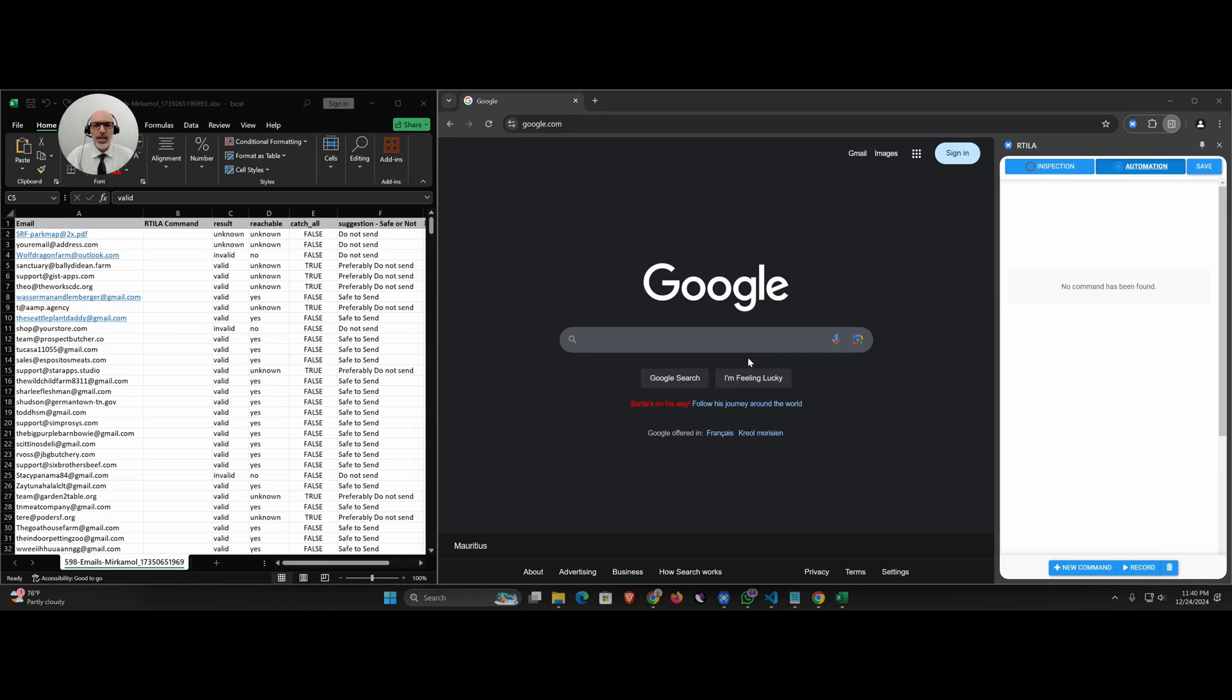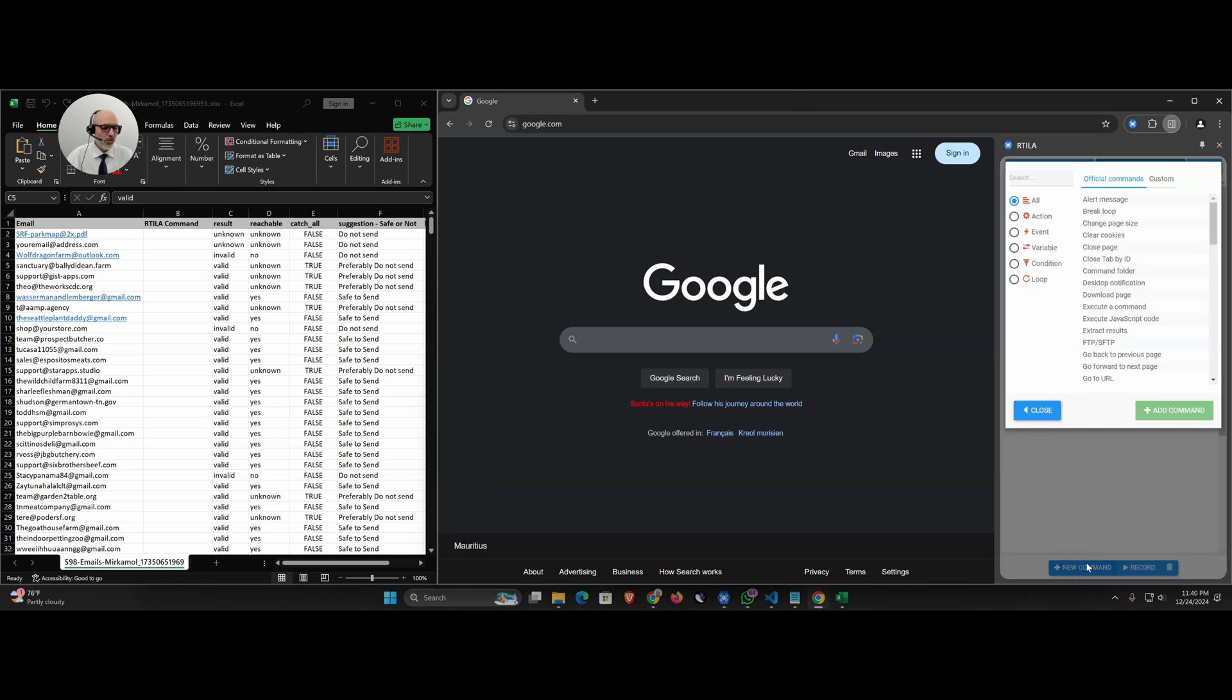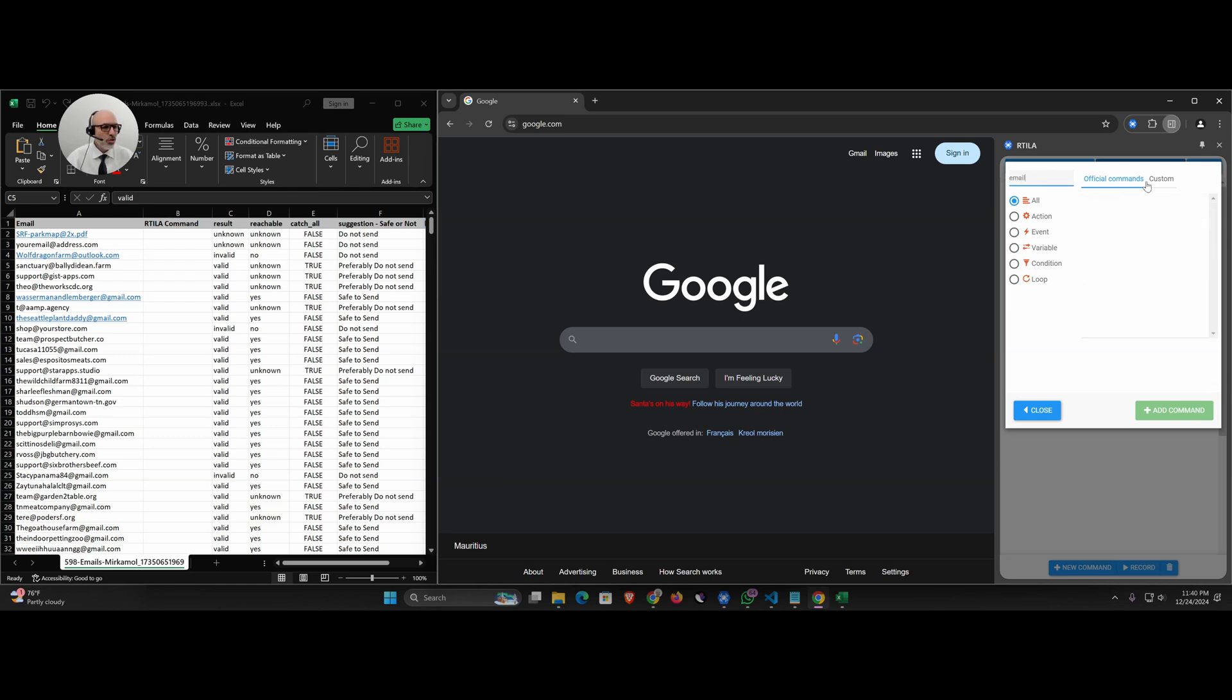Hello everyone, we have a nice new valuable custom command called validate email or email validation. Let me show you how it works. I have our Tila project open here from scratch. You come here bottom right, new command, and you look for email. Then you switch to the tab custom and there is this new email verification command here. I will add it here and you will notice that we have console logs.